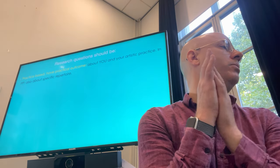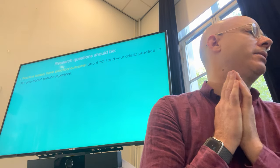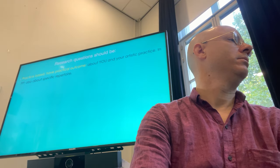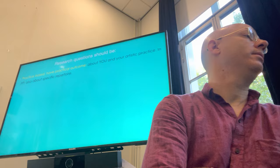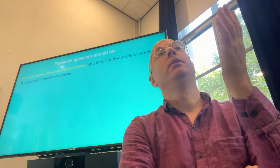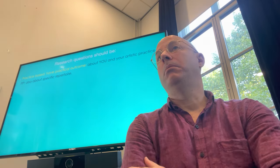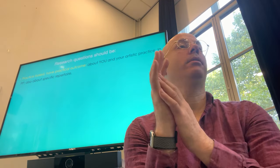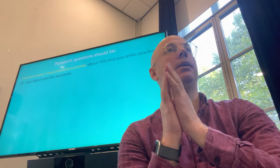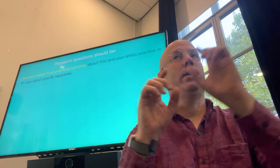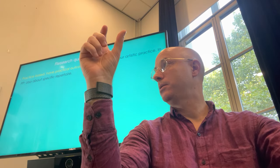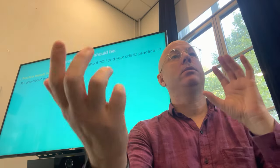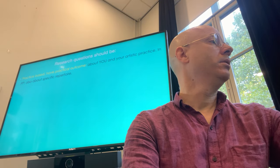Here are some guidelines for your research questions. The research question should be practice-based and have a practical outcome — it's about you and your artistic practice. If you have a performance practice domain, it would be about your specific repertoire. If you're a classical musician and you want to study the Ysaÿe violin Sonata No. 2, then you say: how can I create a theatrical performance of Ysaÿe's violin Sonata No. 2? Very specific. We talk about theatrical performance and we talk about the piece, and then we know what to do.